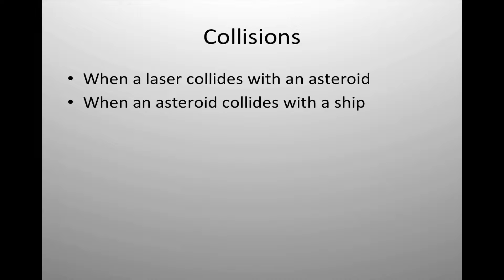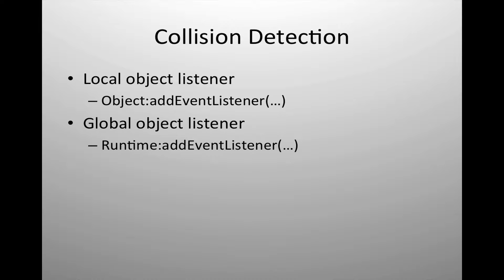Collisions can be complex inside of any kind of game. There are basically two types of collision detection that you can do inside of the application.